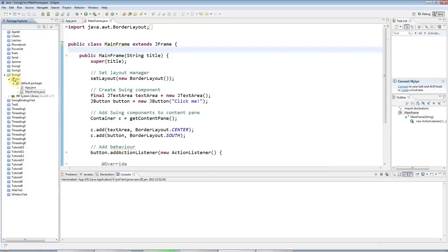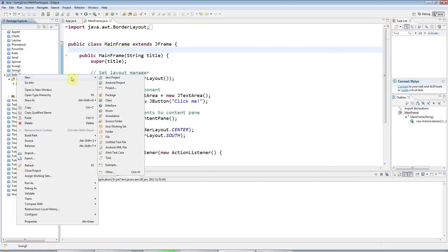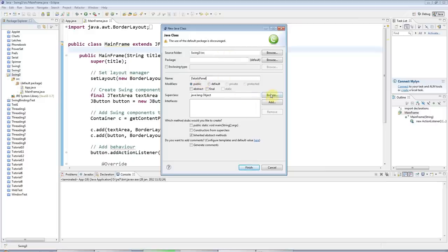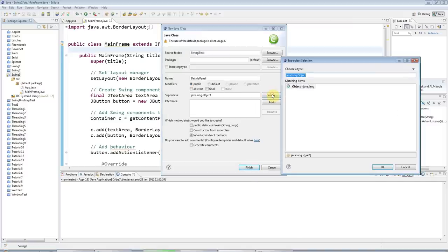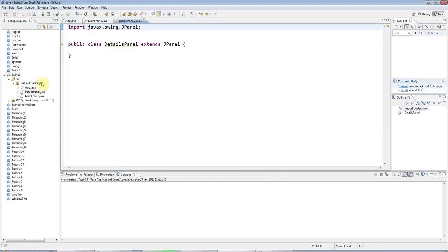So the first thing to do is create the panel. I'm going to go to New Class and call this DetailsPanel. This is going to be a form where you can fill in personal details, and I'm going to make that derived from JPanel. JPanel is the Swing control component that implements a blank panel that you can add stuff to.